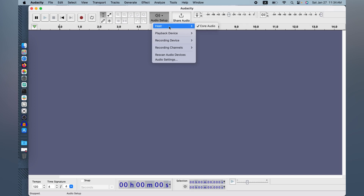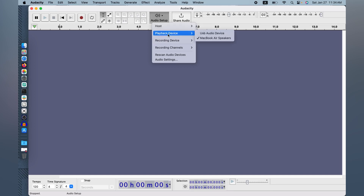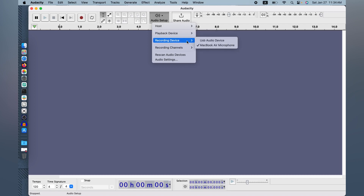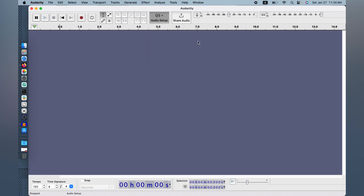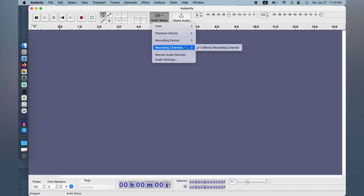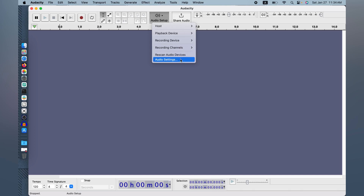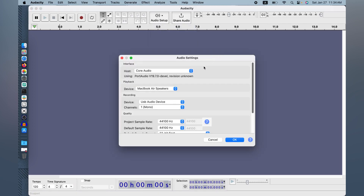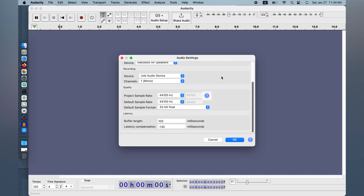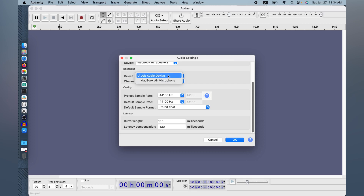We have the host right here — the Core Audio. We also have playback, which is the speakers, and recording. I prefer USB, so let's click the USB option. And the recording channel, which is mono right now. You can also scan devices and access the audio system settings — it's an information panel just like what you see here. That's why I clicked USB instead of the built-in microphone.